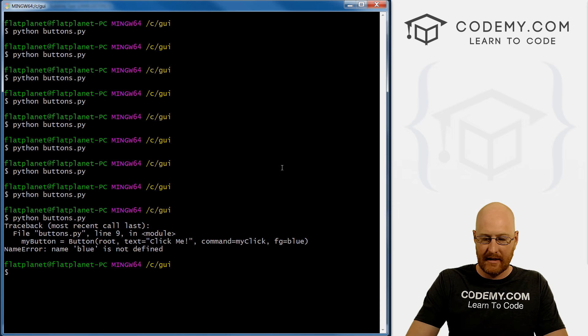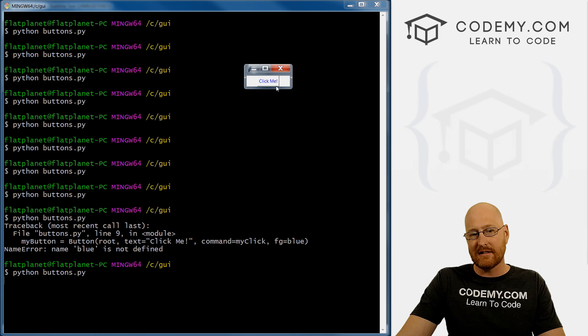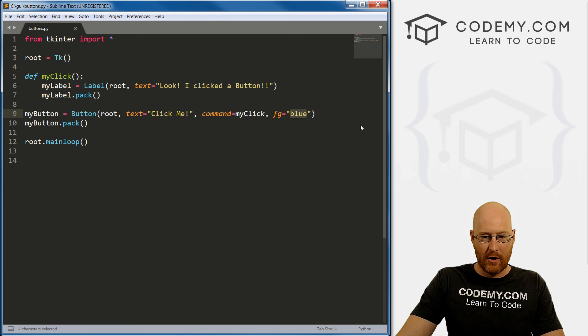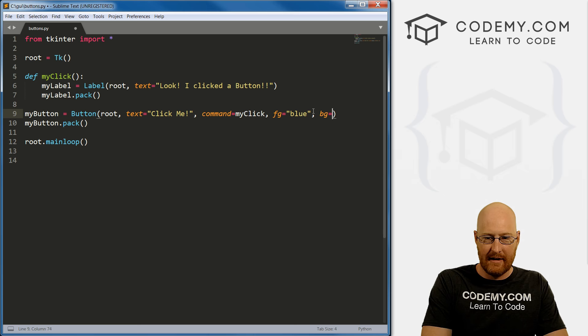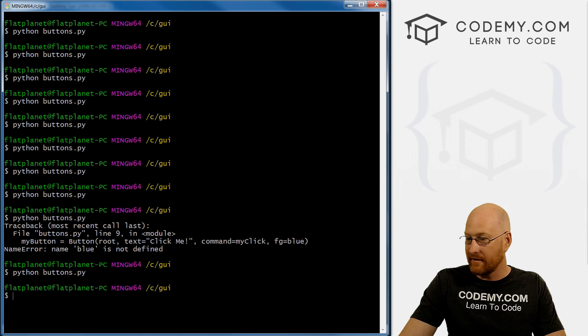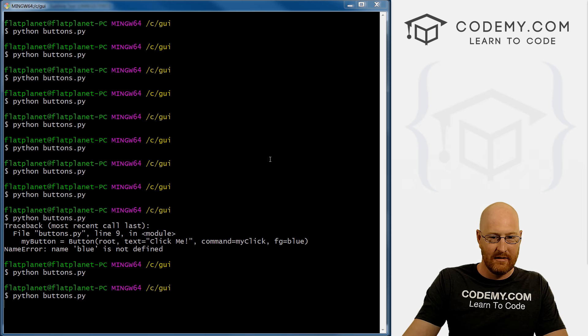Yes. So here we have now the text is blue, right? So that's kind of cool. Now that's FG for foreground color, we can also do, I guess, BG for background color. And let's go red. I don't know this is gonna be pretty ugly, I think.